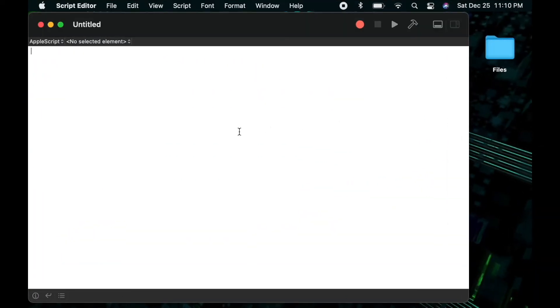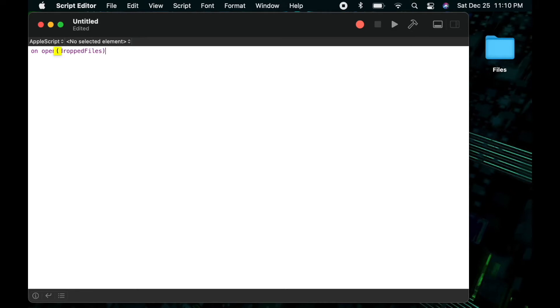So if you're familiar with my channel you know I always start my scripts with the on run handler. In this case I'm going to start it with an on open handler because I know I want to make this a drag and drop script.